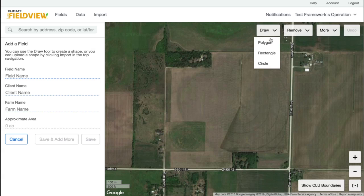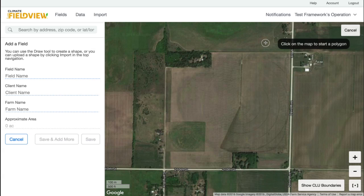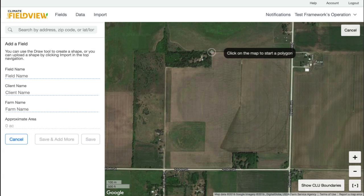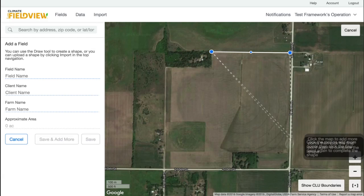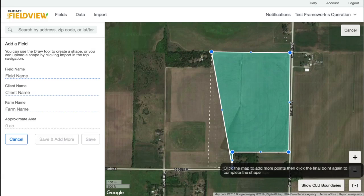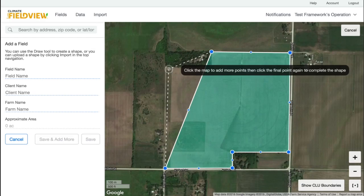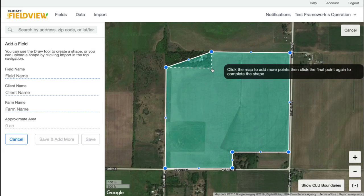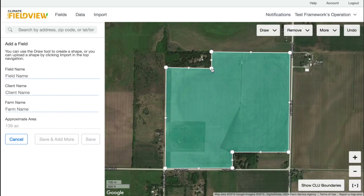Draw Polygon allows you to point and click to create your shape. Click on the last point twice to complete the shape.